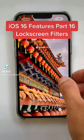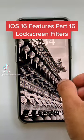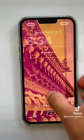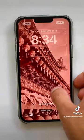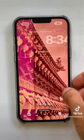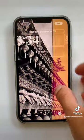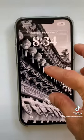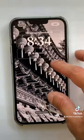iOS 16 features part 16. When creating a home screen, you can swipe to the right to see the different filters that are offered. There's a cool color wash feature, duotone, black and white, and the original.